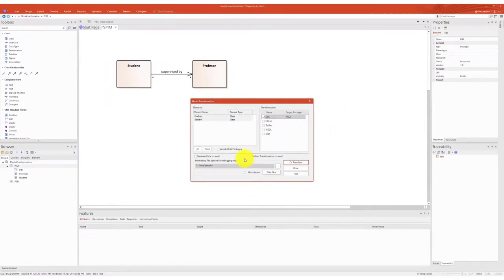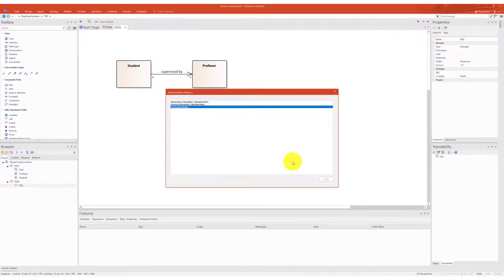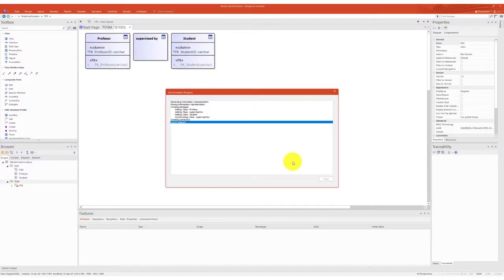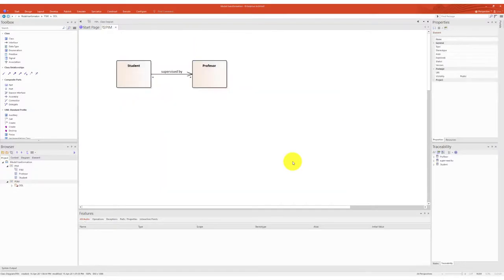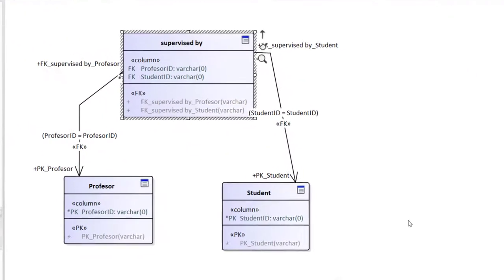The configuration is now saved for the PIM package. Each time the transformation is executed, the content of the PIM is transformed into the previously configured target package. And here we go.